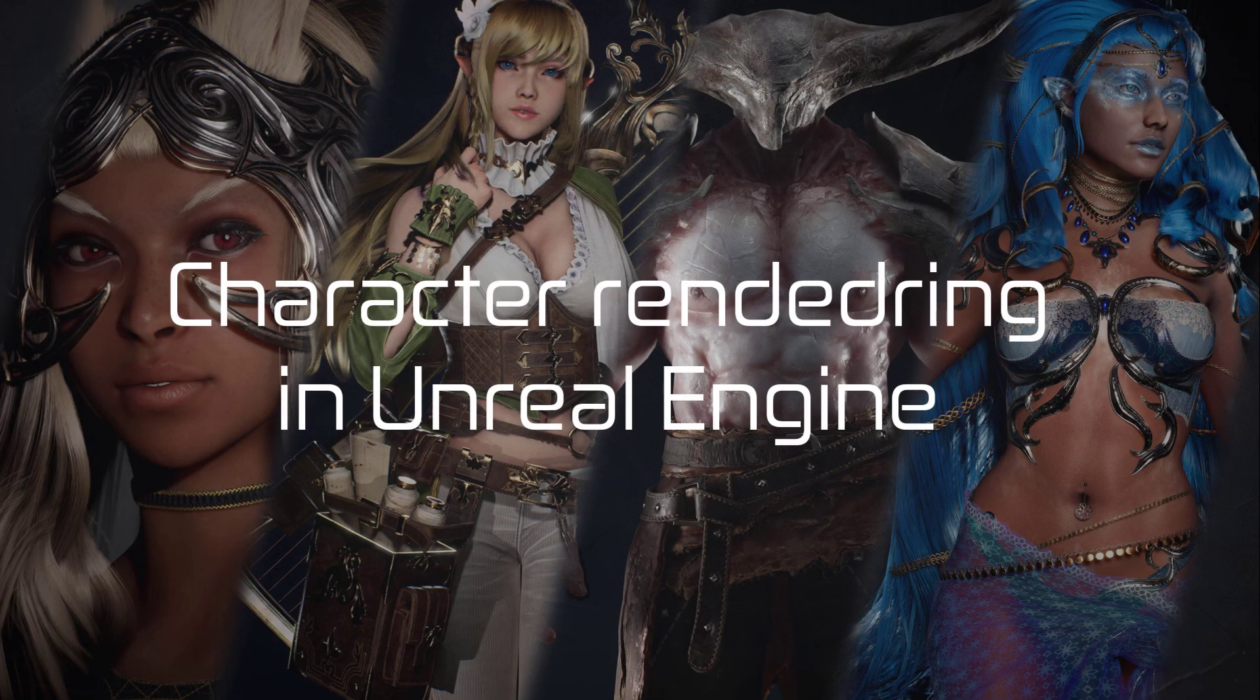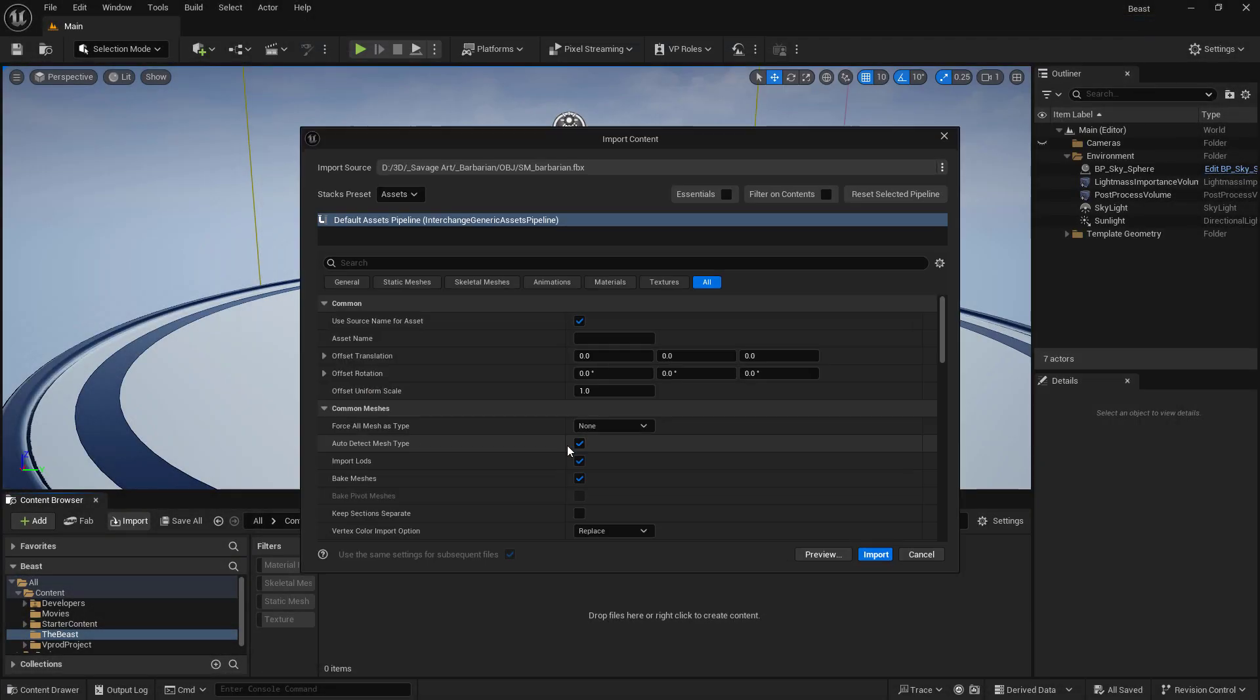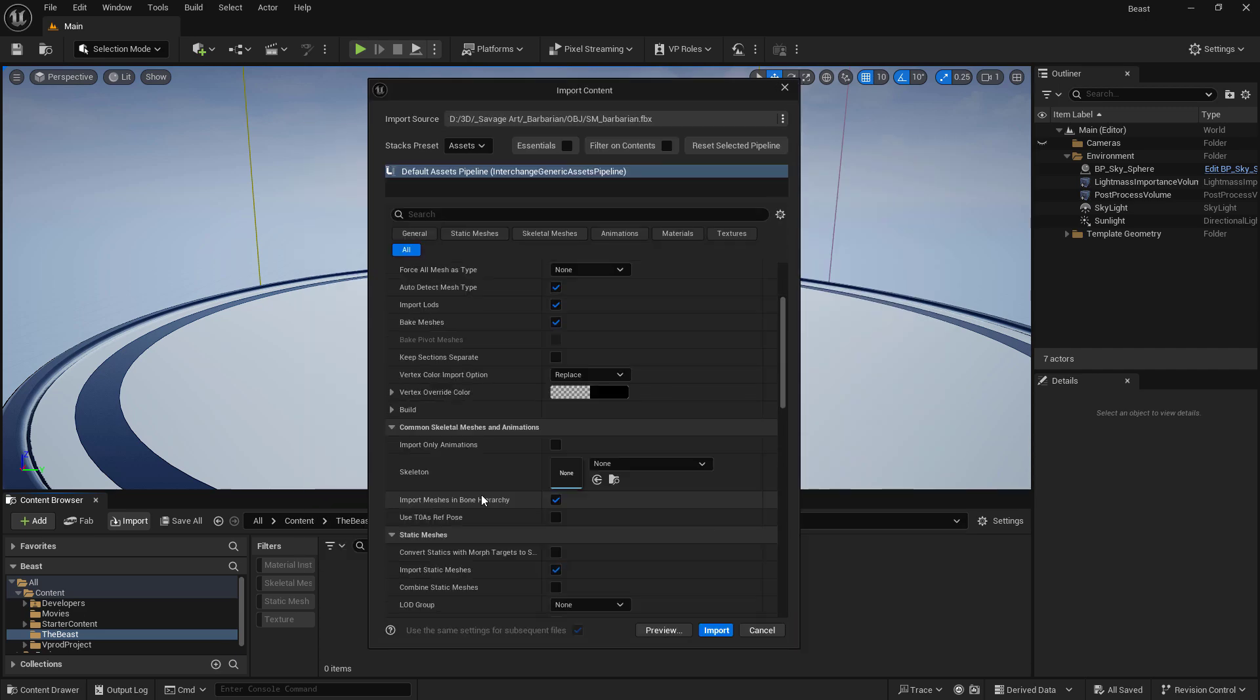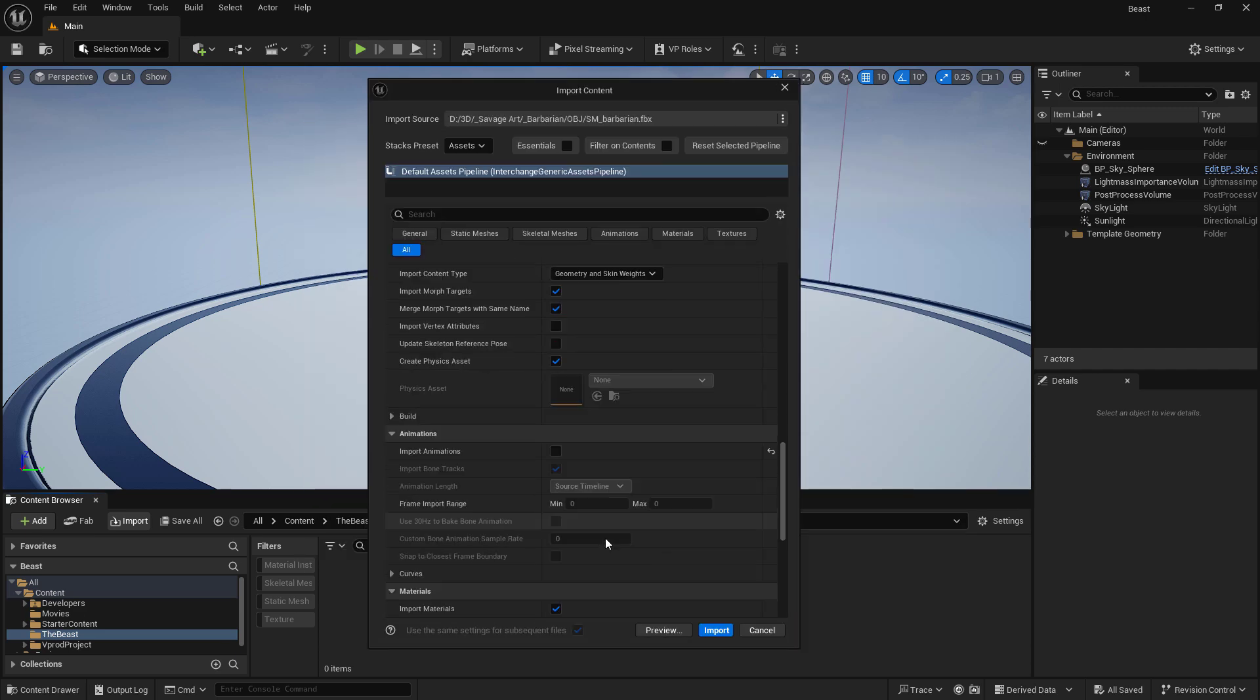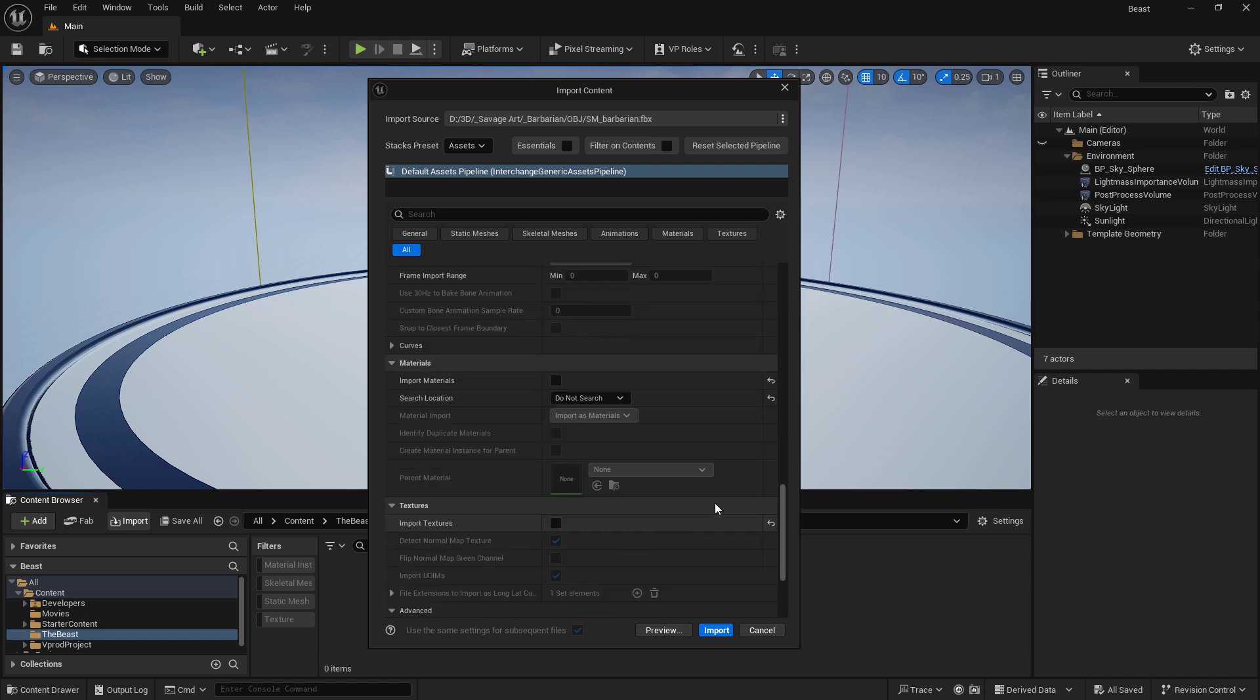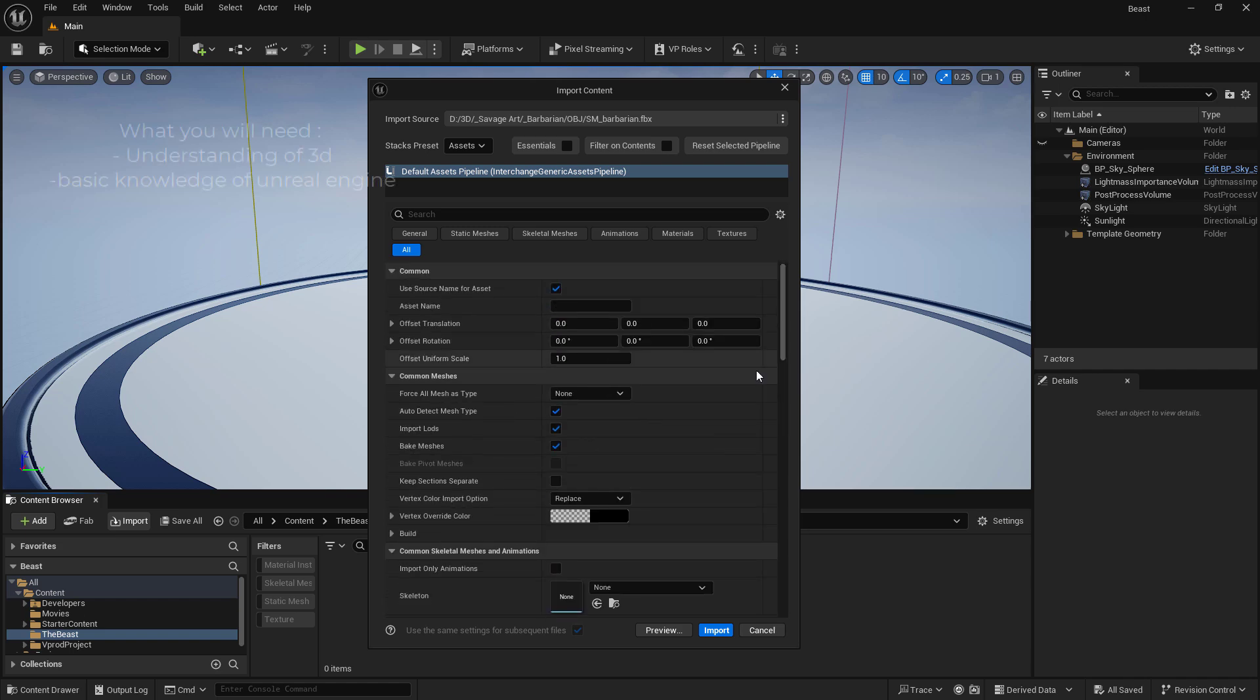Hi, my name is Hugo and I'm a senior character artist for video games. I've been in the industry for close to 13 years and for the past three years I've been using Unreal Engine as my main tool for rendering.